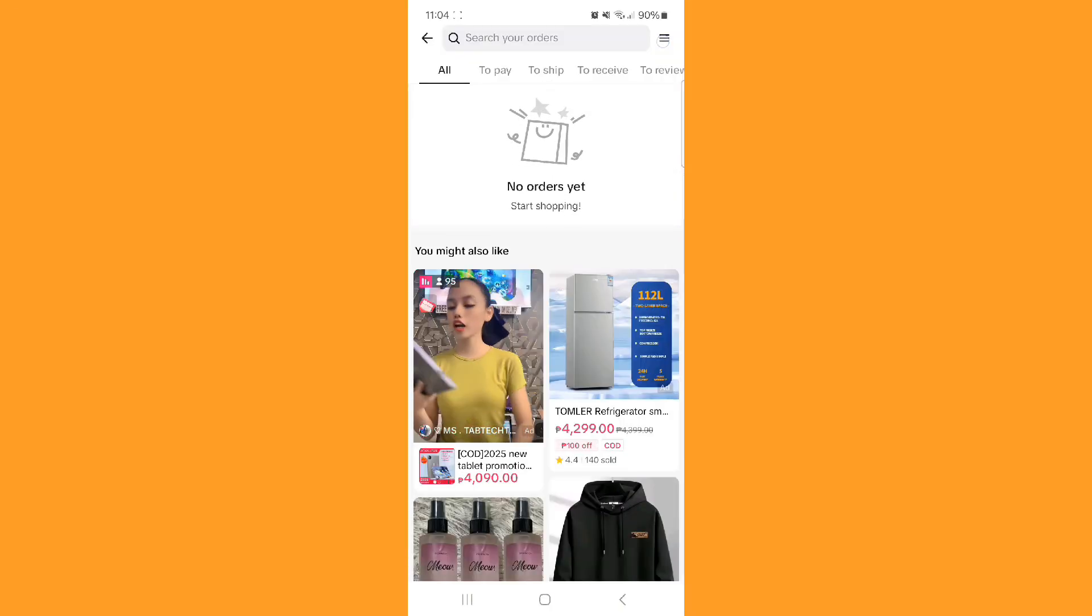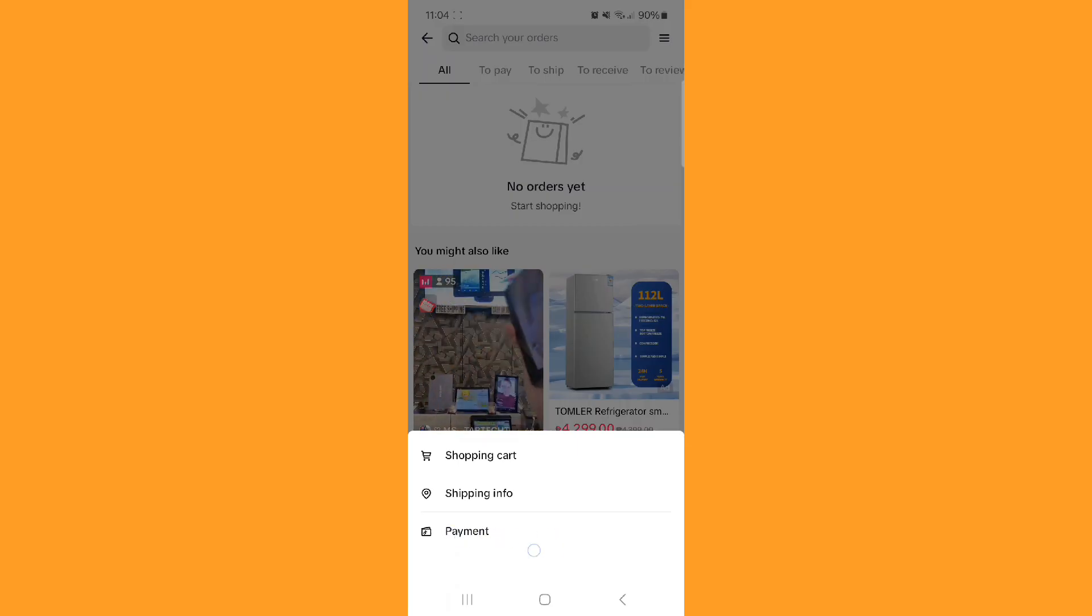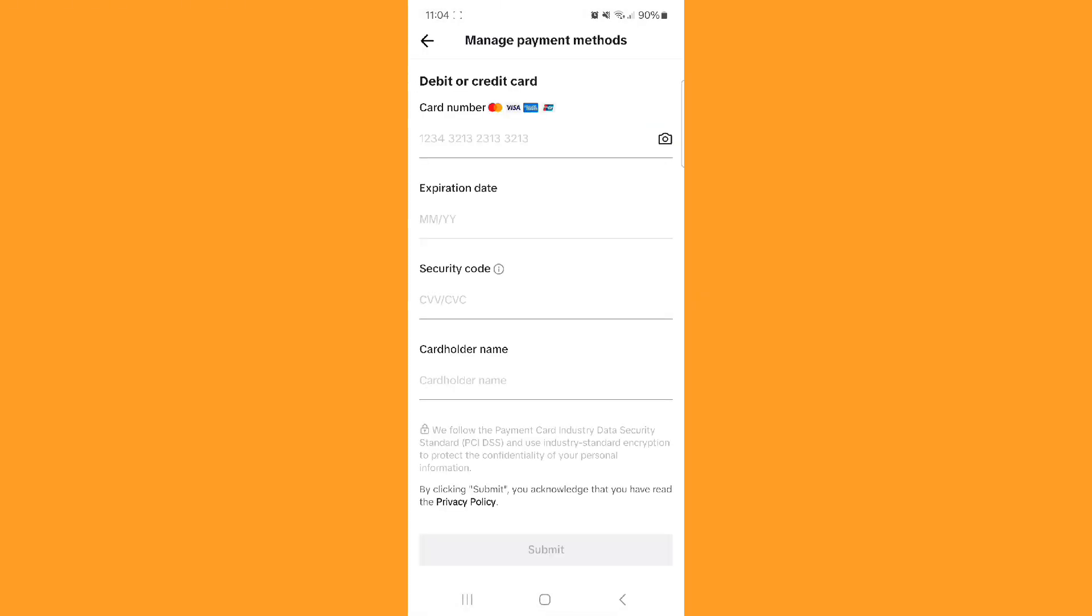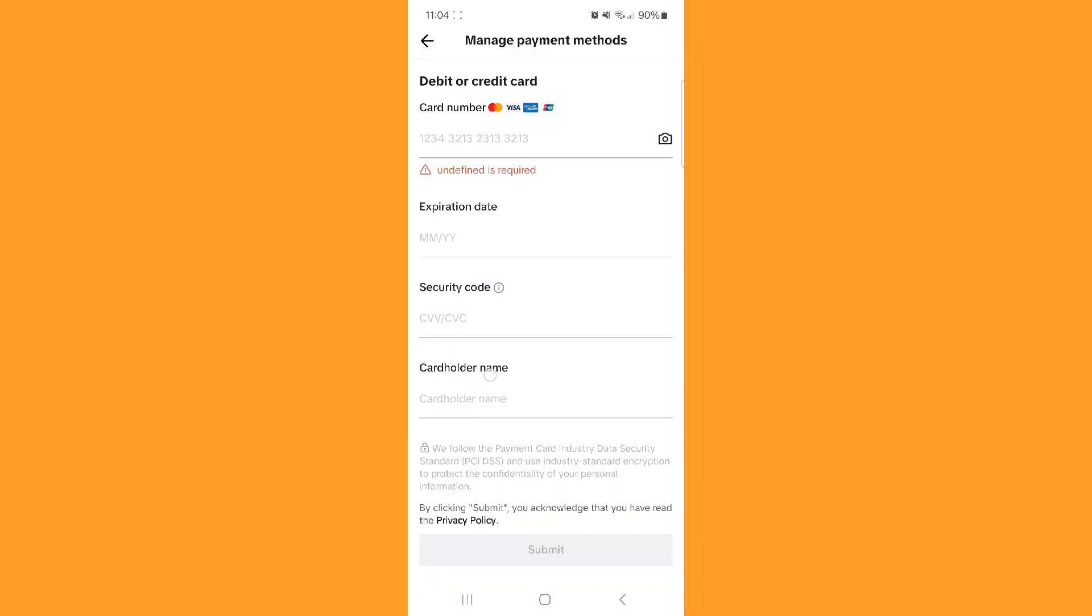Step 1. Make sure your card number, CVV, expiration date, and billing address are accurate. Confirm that your card supports international or 3D secure payments and that you have enough credit or balance to cover the transaction.